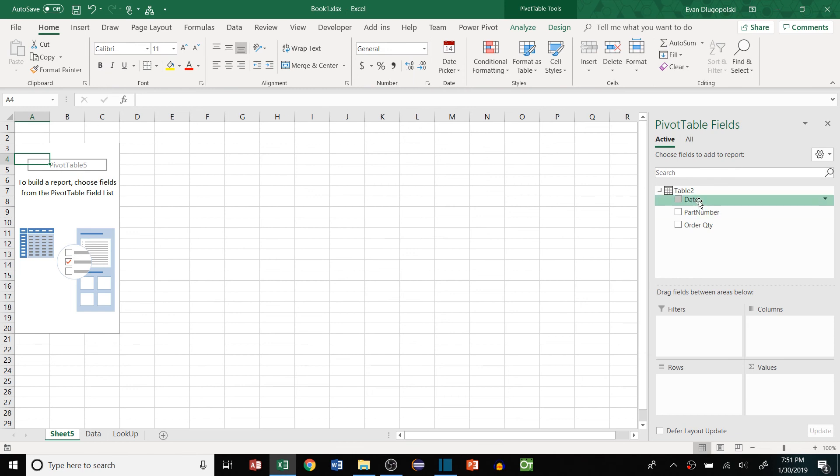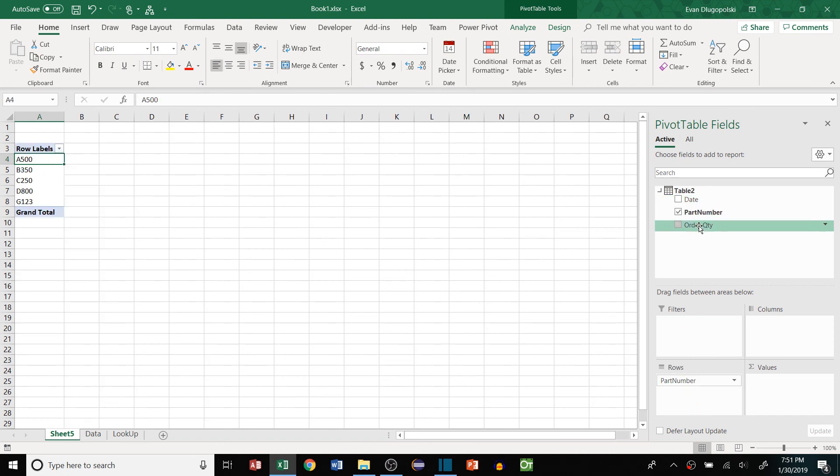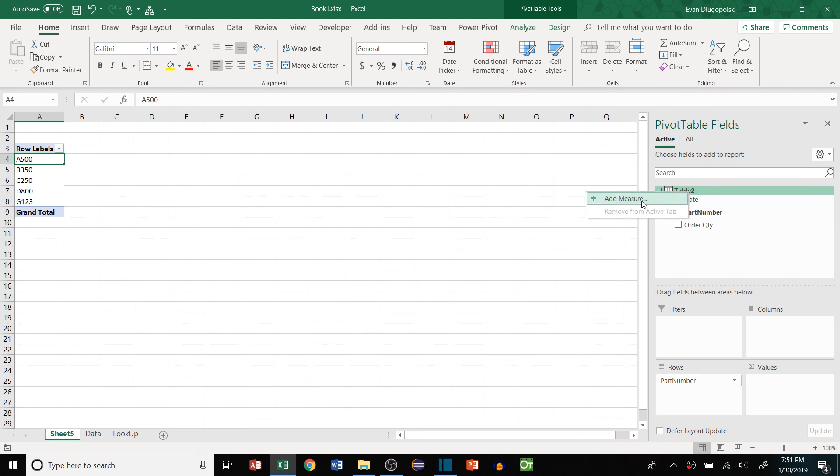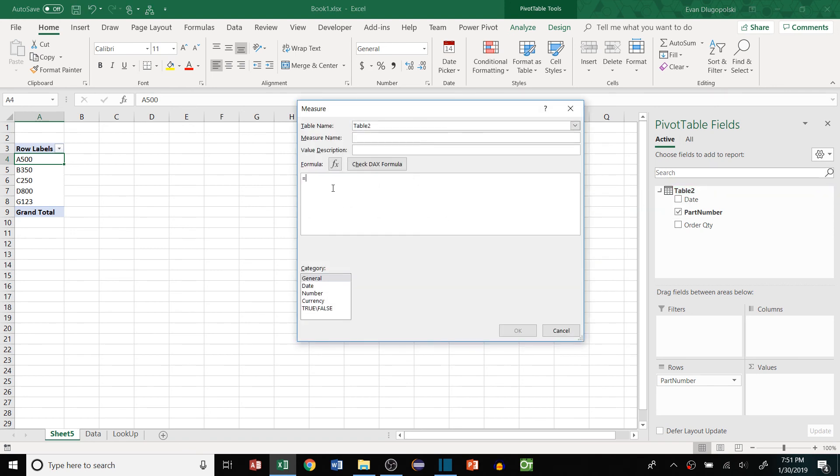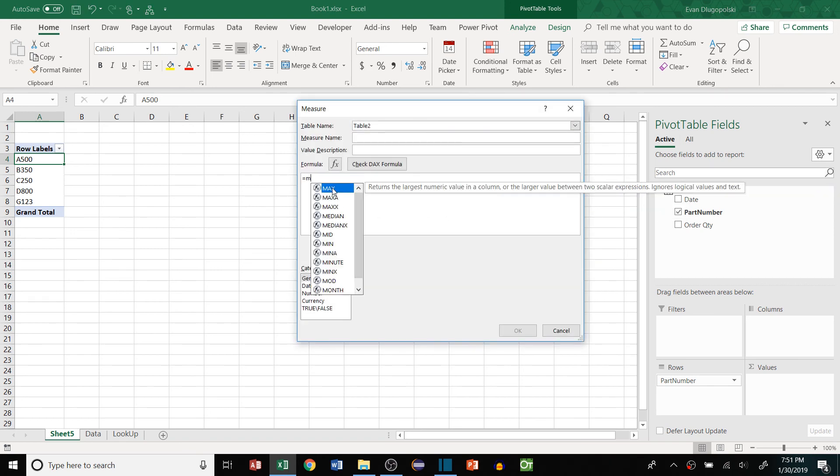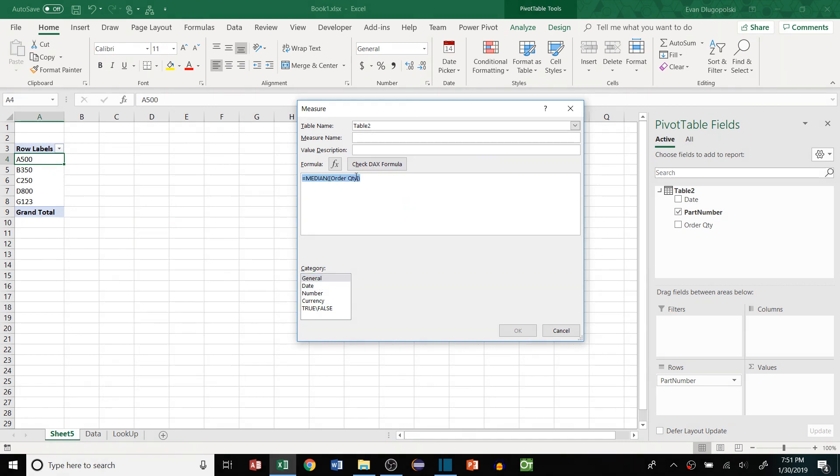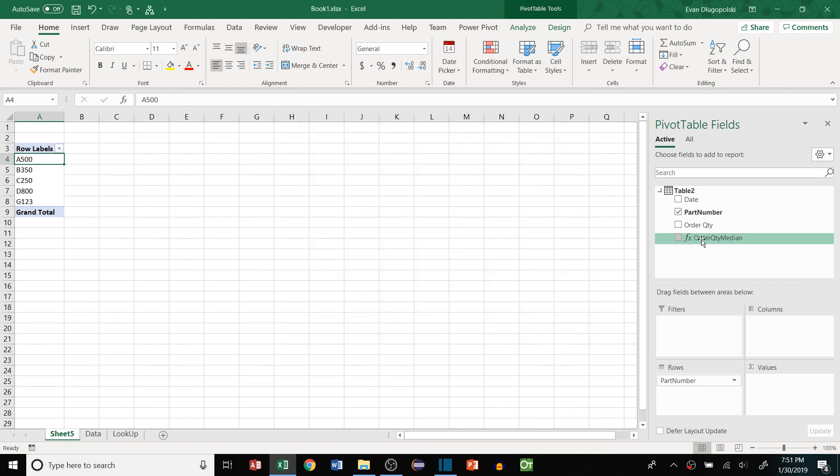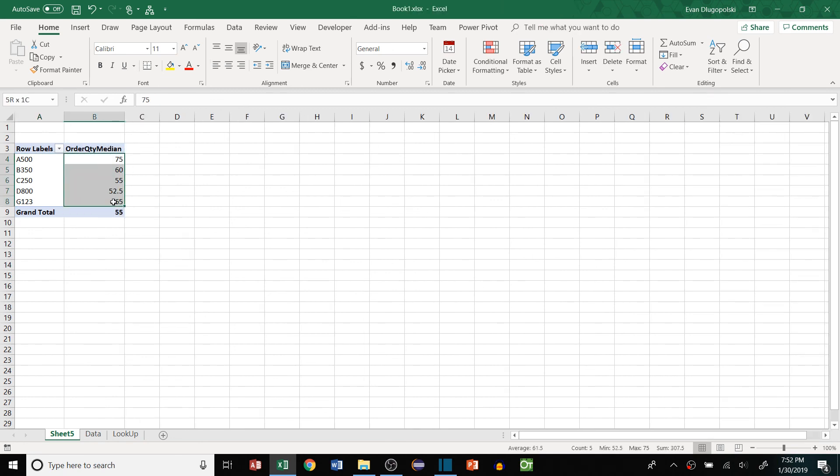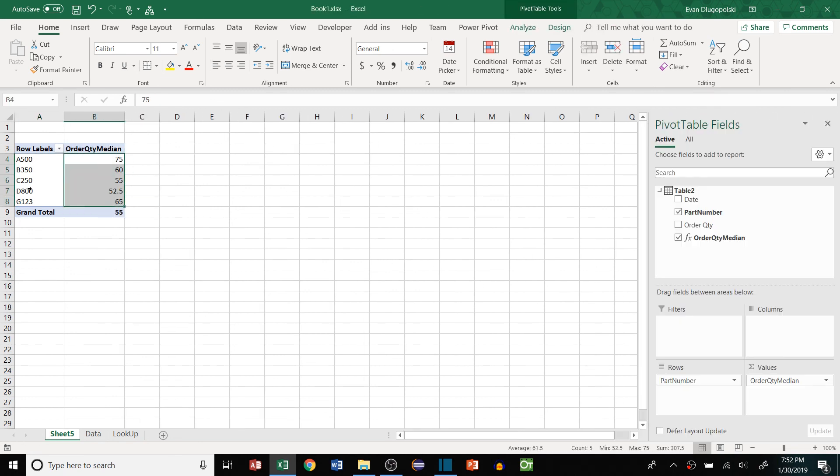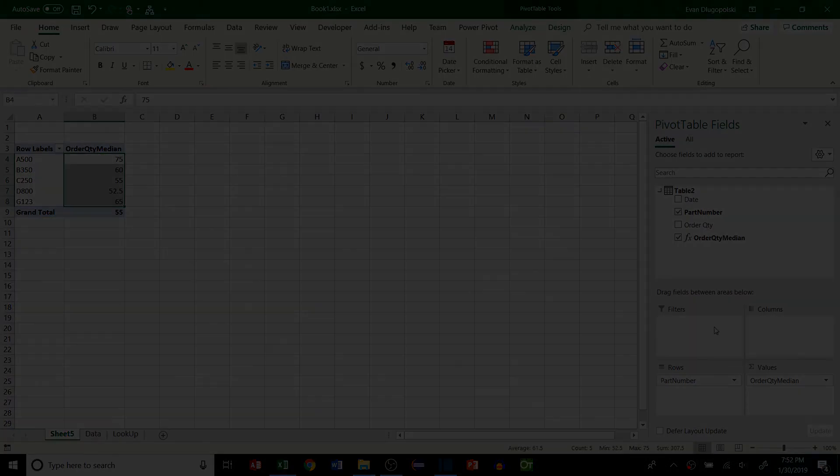And what we want to do is add part number just like normal, but instead of dropping our order quantity over there, we right click on the table, we hit Add Measure, and we use this super complex formula, you hit MEDIAN order quantity, close out parentheses, pretty much the exact same thing as an Excel function. I forgot to give my measure a name, and we'll call this order quantity median. It's that simple. Boom. We have our measure, drop it in, and those are the median values by part number.